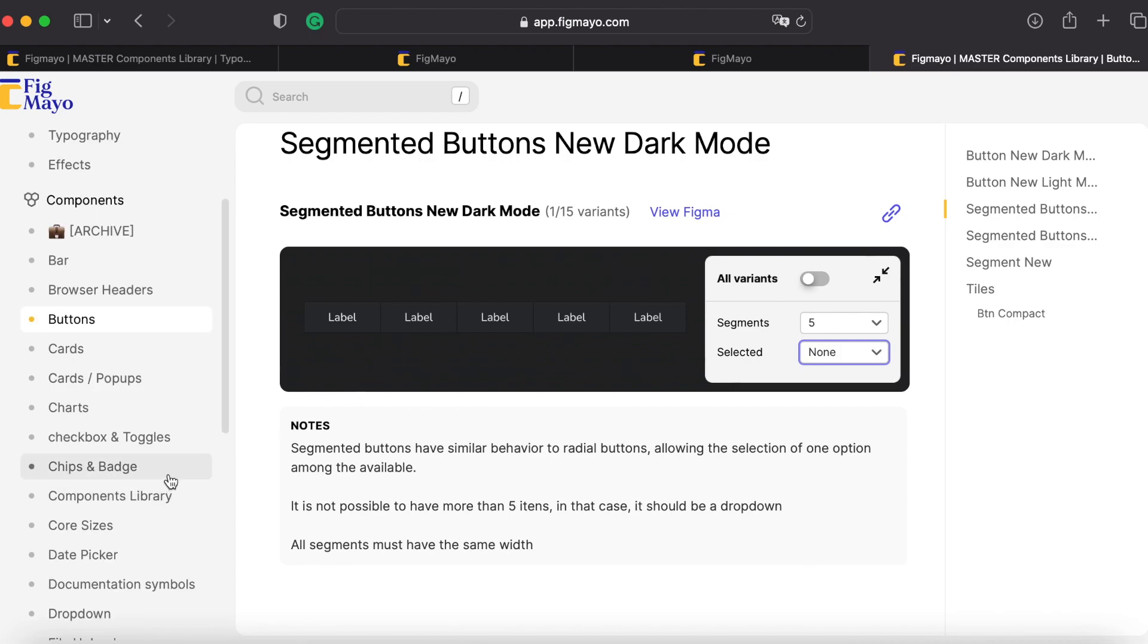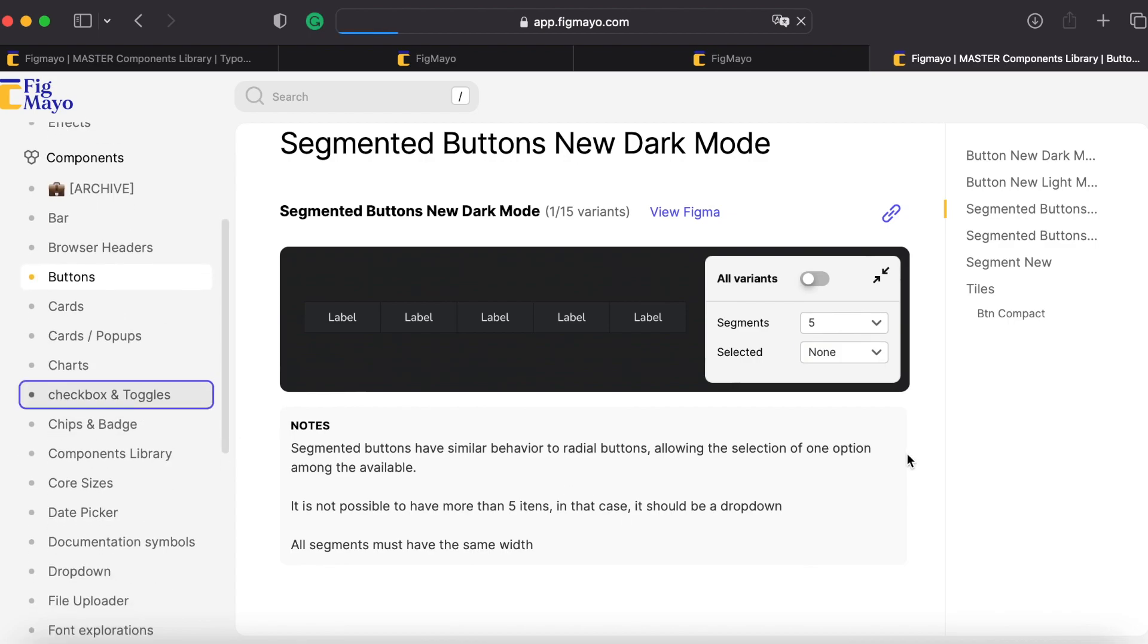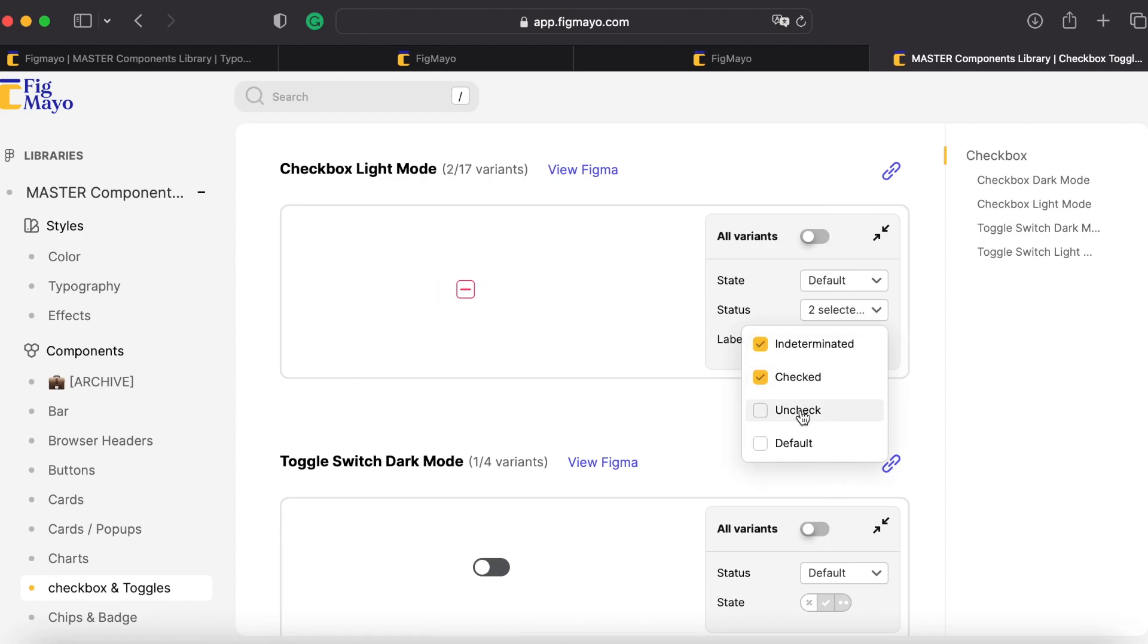Let's see another one just to wrap this up. Checkbox and toggles. I have my checkbox here. I can show all variants. I can add label, hide label, show the different statuses.